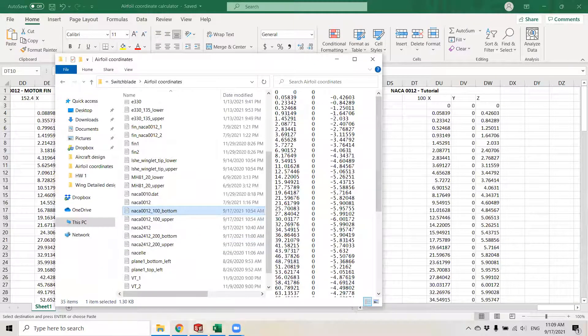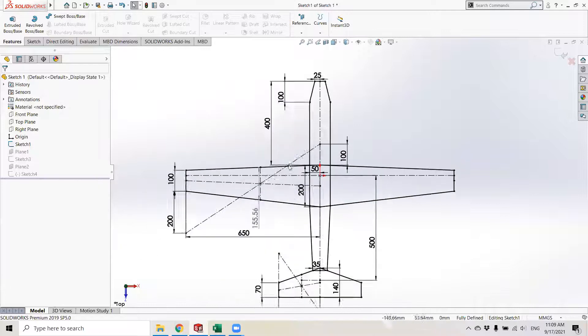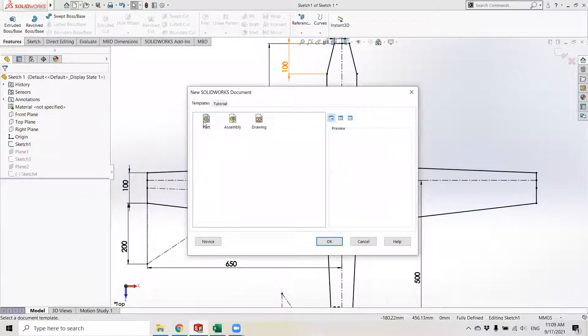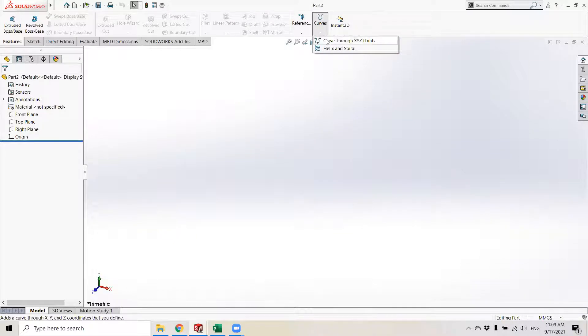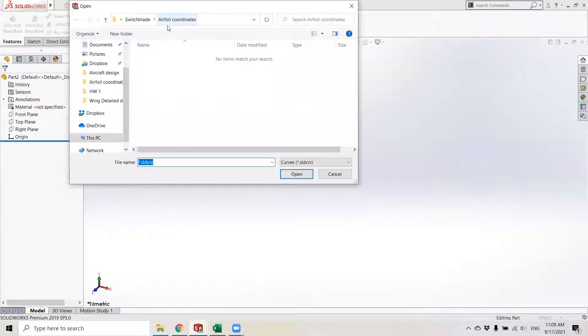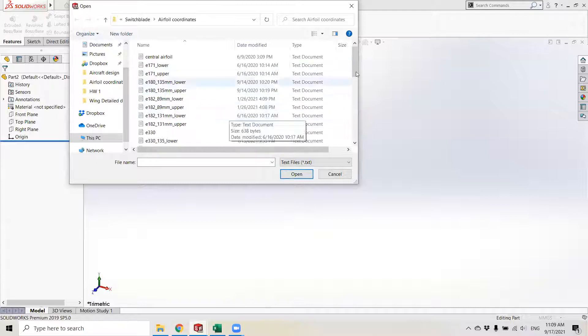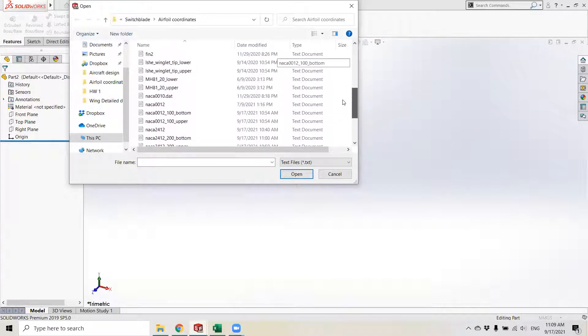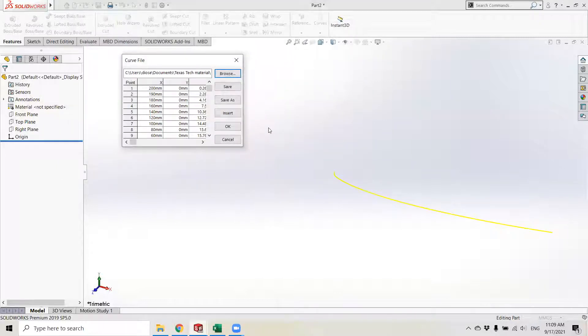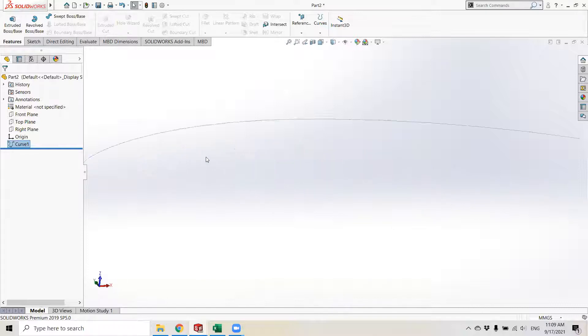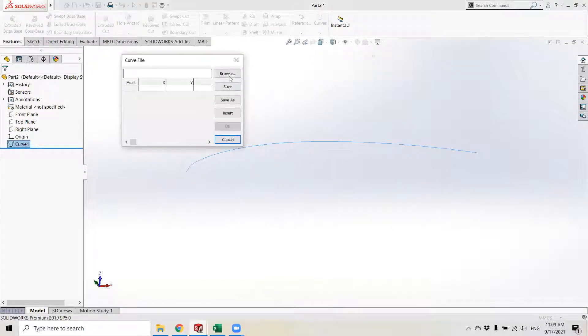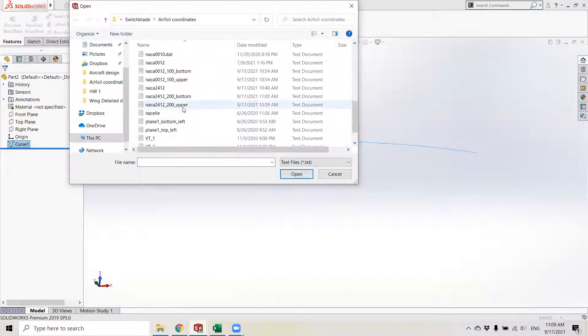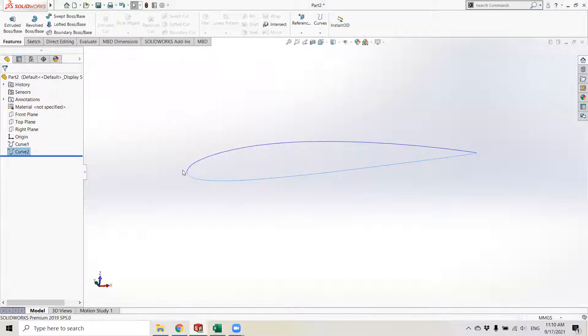I go to my SOLIDWORKS window and create a new part. I can start off with the curves. I choose curve through X, Y and Z points. Hit browse and I go to my folder, which is called airfoil coordinates. I switch to text files. Then I choose the root chord upper part. There it is. Hit OK. This is a curve. Then I do the same for the bottom portion.